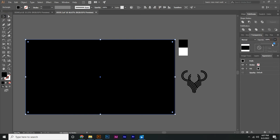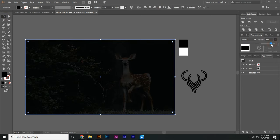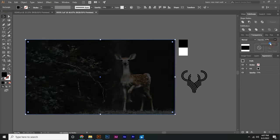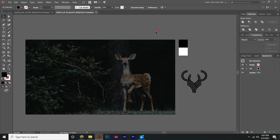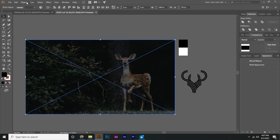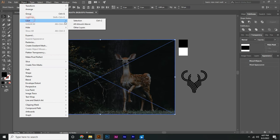Go to transparency and reduce it. Now select image and rectangle, go to object and lock.